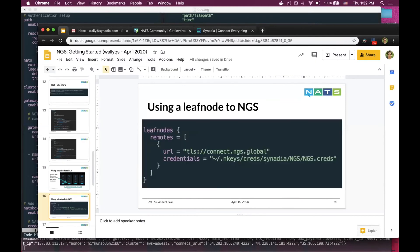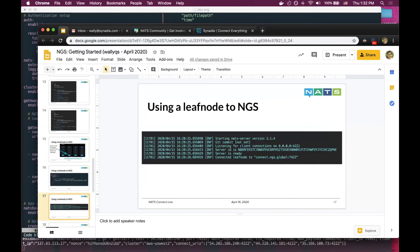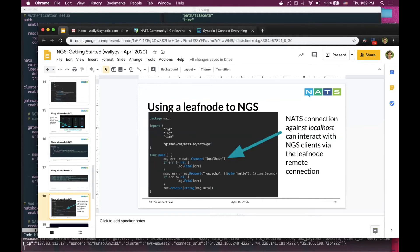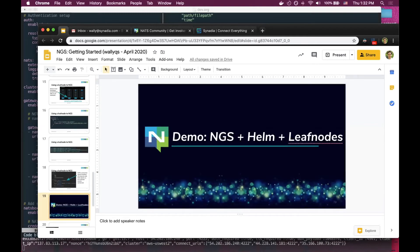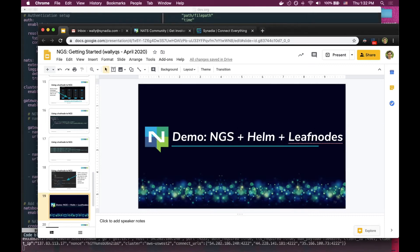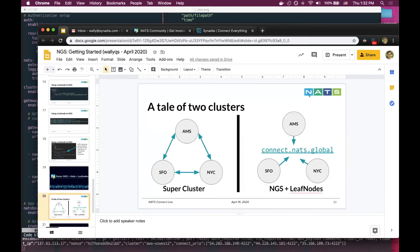Let me show you an example. With a leaf node, instead of connecting to connect.ngs.global, you can just use localhost as Derek showed. Using the same supercluster concept I shared earlier with gateways to send messages across regions, we're going to do something similar but using a slightly different topology.